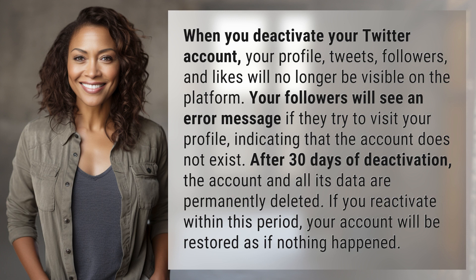After 30 days of deactivation, the account and all its data are permanently deleted. If you reactivate within this period, your account will be restored as if nothing happened.